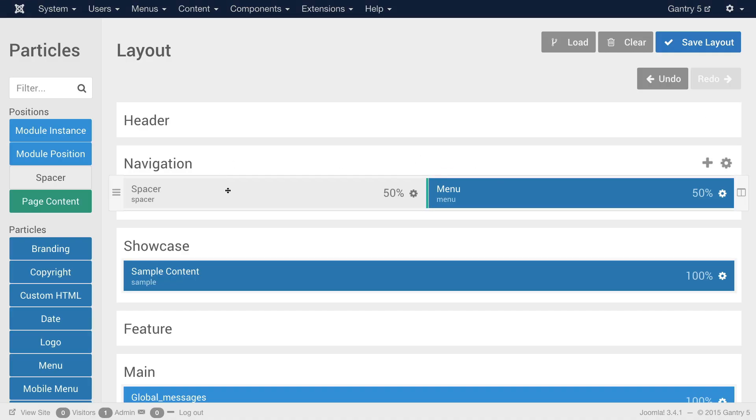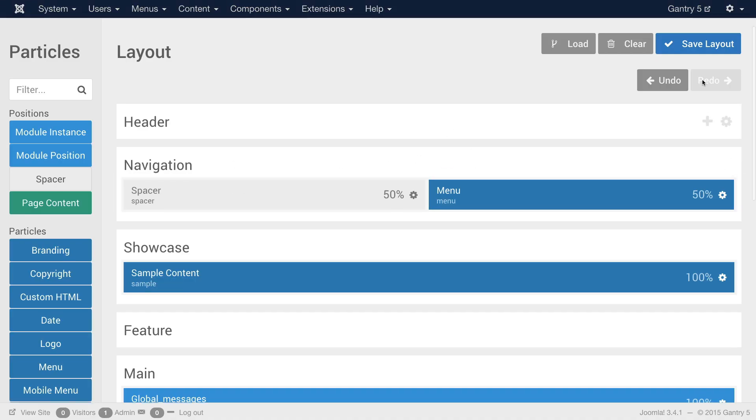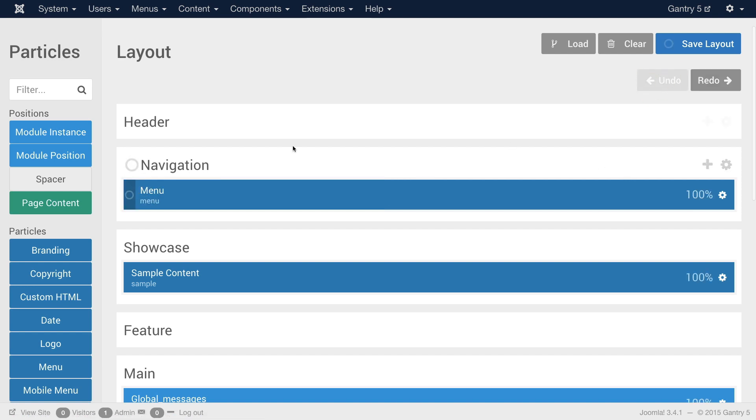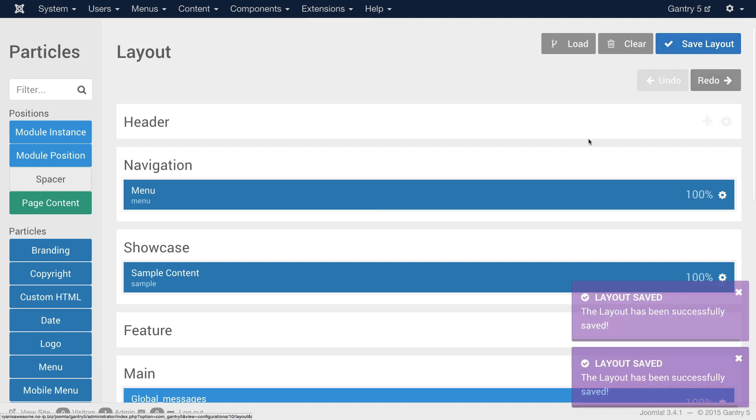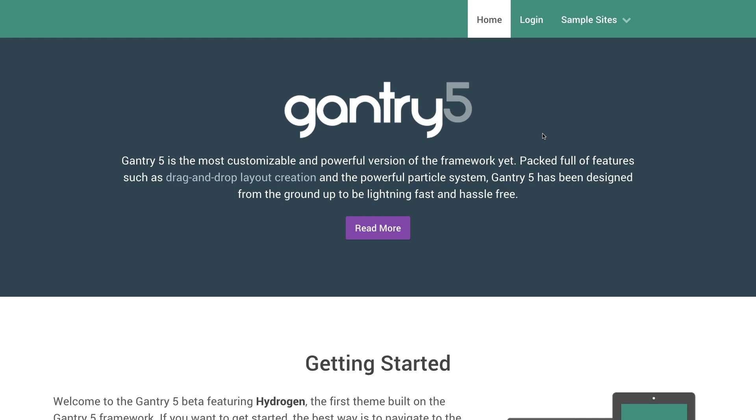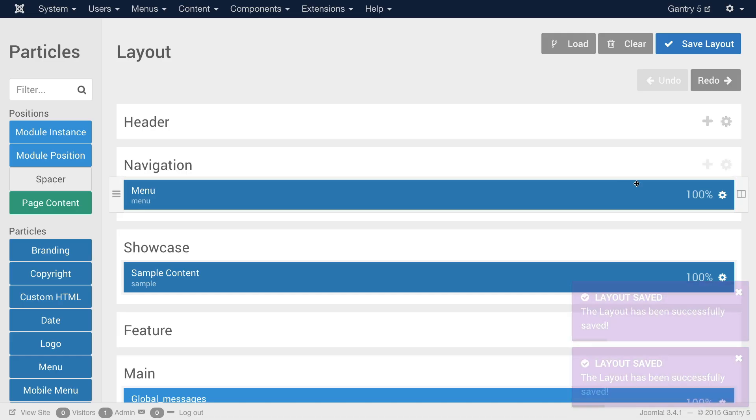Now if I wanted to undo a change that I've made, even if I've saved it, there's an undo button right here. You just click that and everything goes back. You save it, return to the front page, and everything's back the way it was.